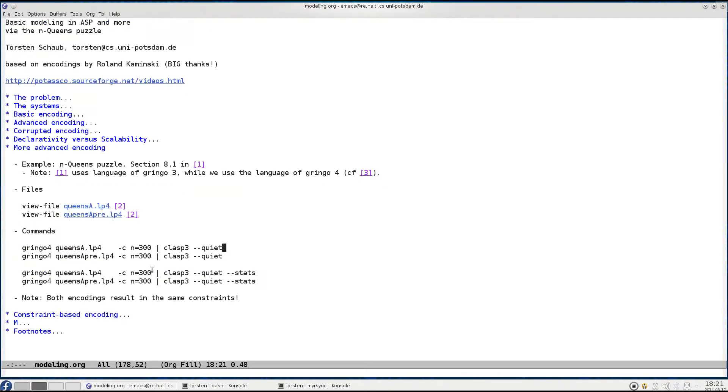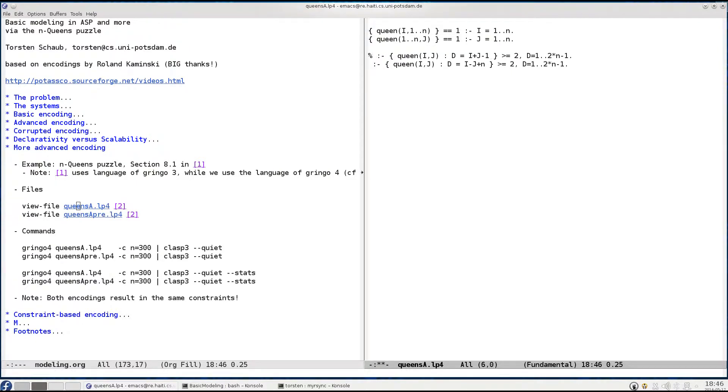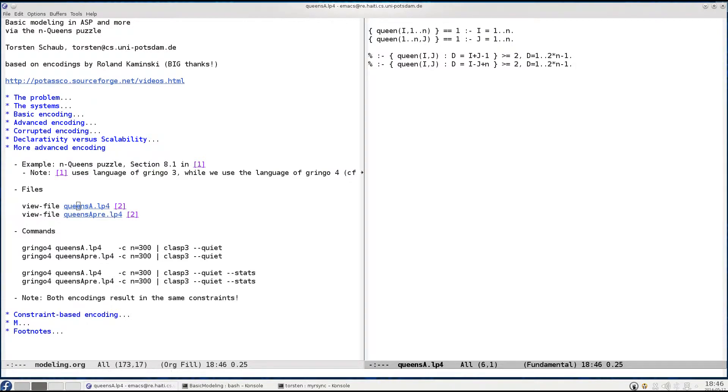So let's look at our problem again. To get an idea where the grounder actually spends its time, let's uncomment this part of the program and reground the reduced program.